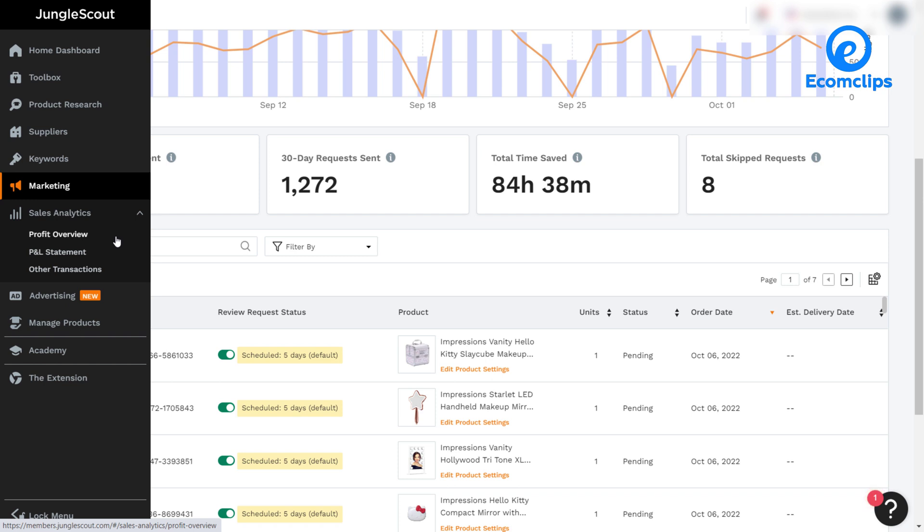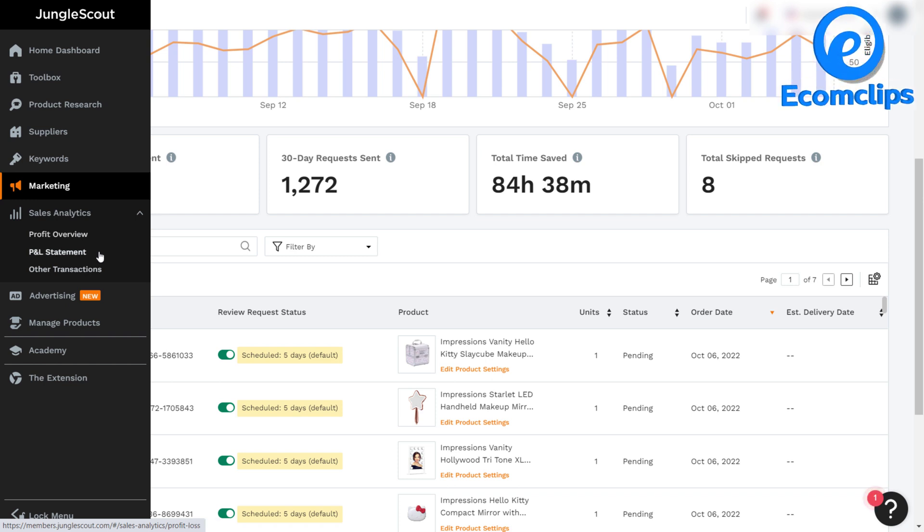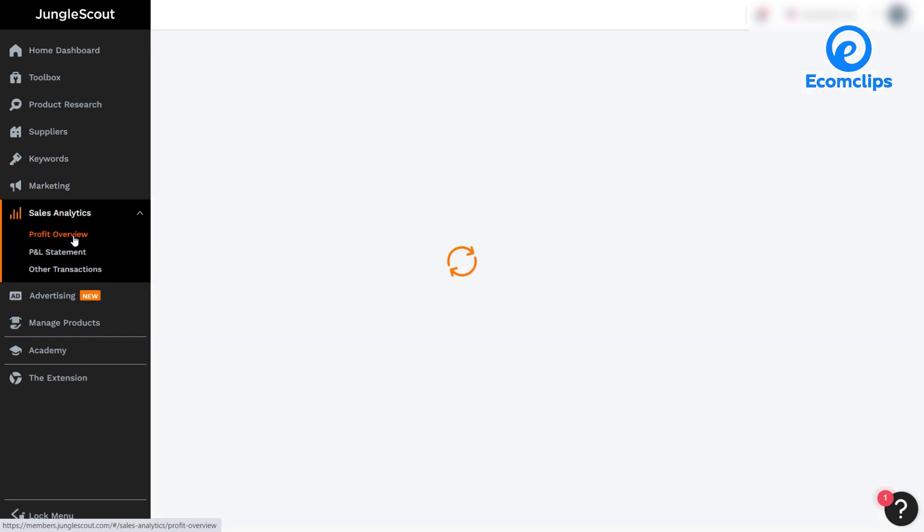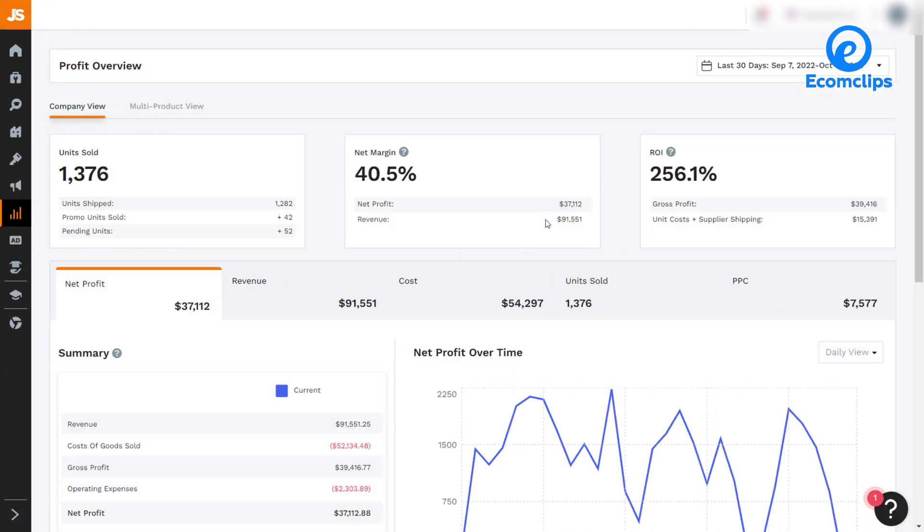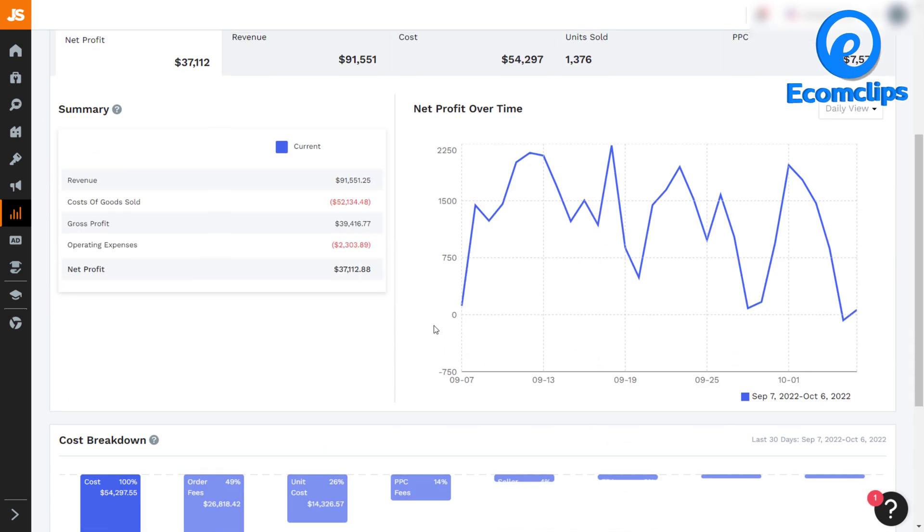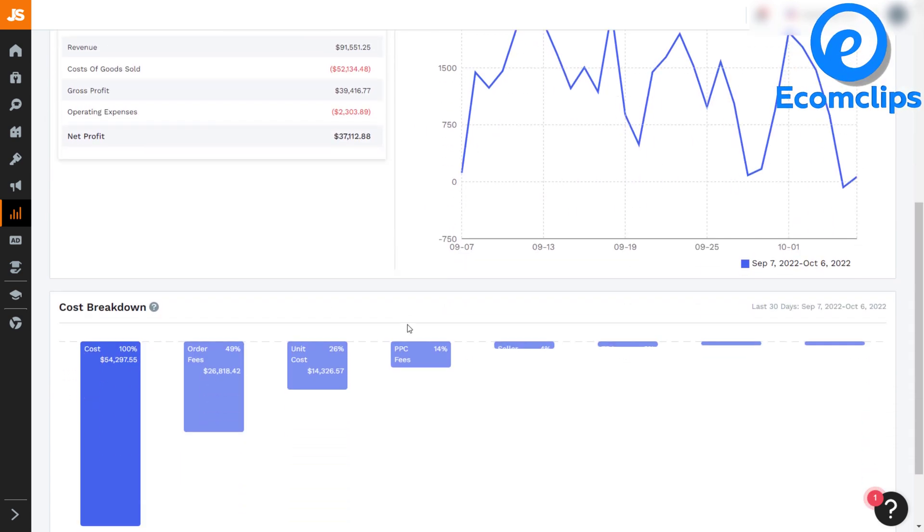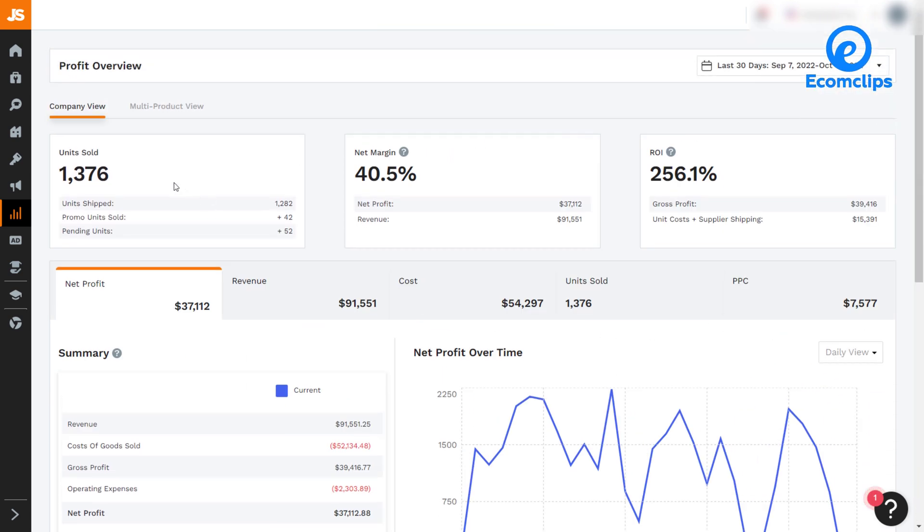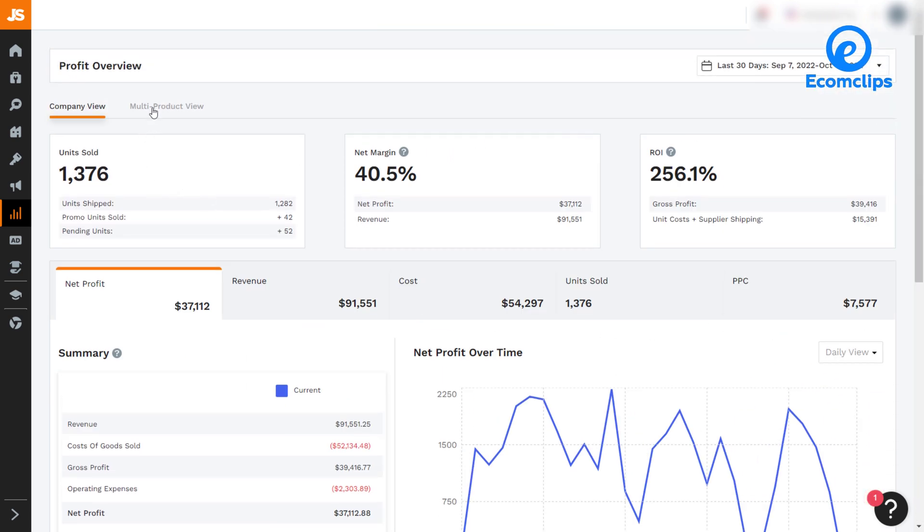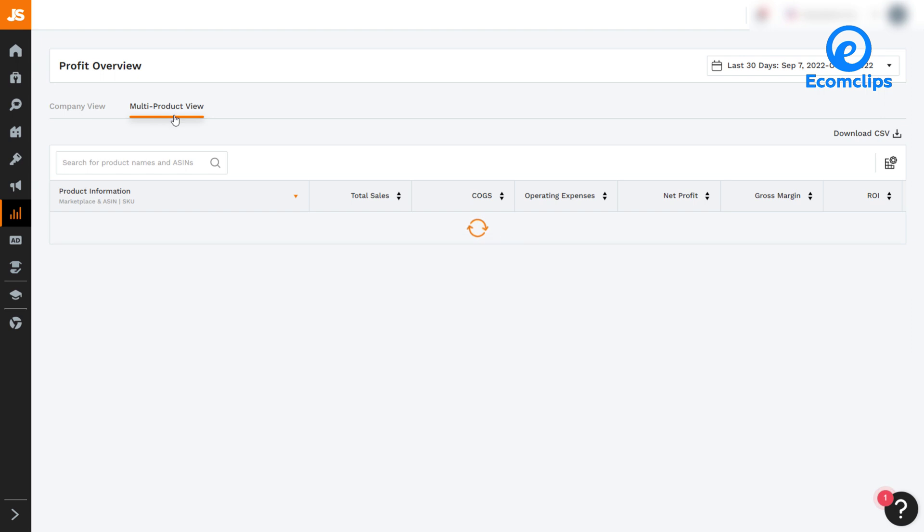Profit overview, profit and loss statement, and other transactions. The profit overview page is the main page within sales analytics where you will be able to see product-level details for all of your items. A company-level view and a multi-product view will show you data for each product separately.